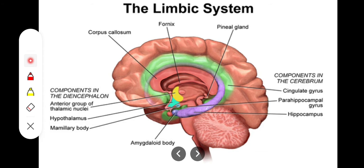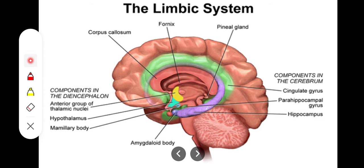The structures included in the limbic system are: first, the subcallosal gyrus, just below the corpus callosum; the cingulate gyrus, just above the corpus callosum; the anterior thalamic nucleus of the thalamus; the hippocampus, which connects via a tract to the mammillary body; the amygdaloid nucleus, which is part of the basal ganglia; and the parahippocampal gyrus and dentate gyrus, associated with the hippocampus.